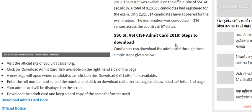Visit the official website SSC at sscer.org. The Download Admit Card link is available on the right-hand side of the page. A new page will be opened. The Download Call Letter link will be available. Enter your roll number and date of birth, then click on Download Call Letter for first stage or second stage.